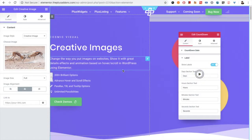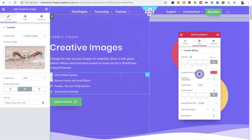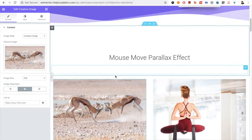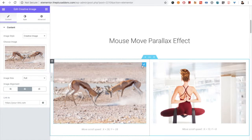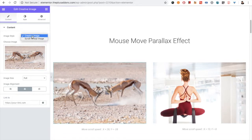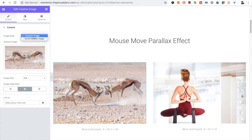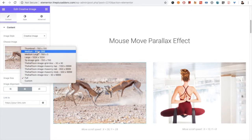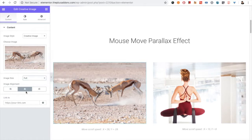Welcome to the Plus Add-ons tutorial. Today I'm going to demonstrate the Creative Images element. There are two options: Creative Image and Scroll Reveal Image. You can select the image from the Choose Image section, then select the image size. You have alignment options for left, center, and right, and you can also put a link on the image.